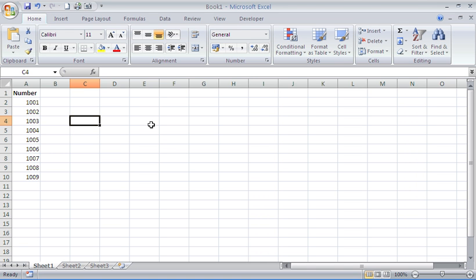On the spreadsheet on screen at the moment, in column A, we have a list of numbers. These numbers might represent invoice numbers or product codes, but it is some value that we cannot enter more than once. We would like Excel to prevent any duplicate entries for us.